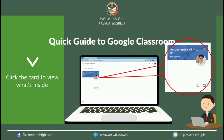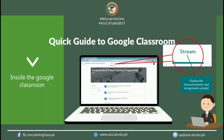If you want to view what your instructors posted in your class, just click the card to open it. This is how it looks inside the classroom. The classroom is divided into three sections: the Stream, Classwork, and People.